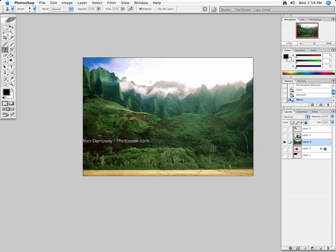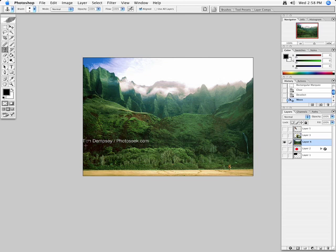So if I hold down my option key, you'll notice I get this little target area. And what I'm going to do is, since I'm going to try to paint out these words, I'm going to select from this black area right here.